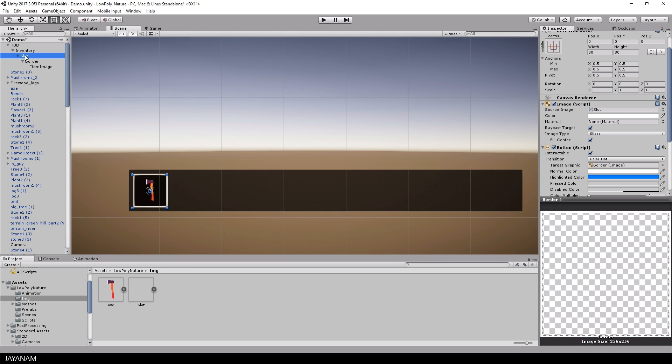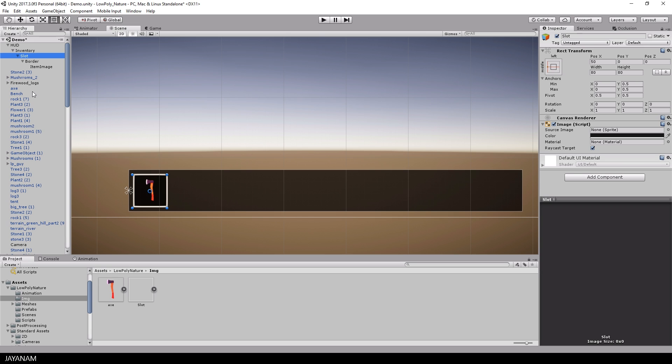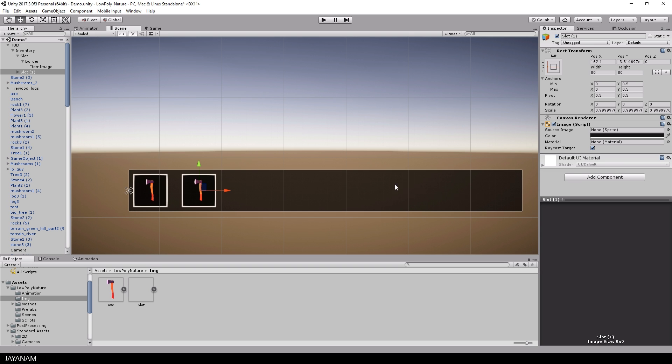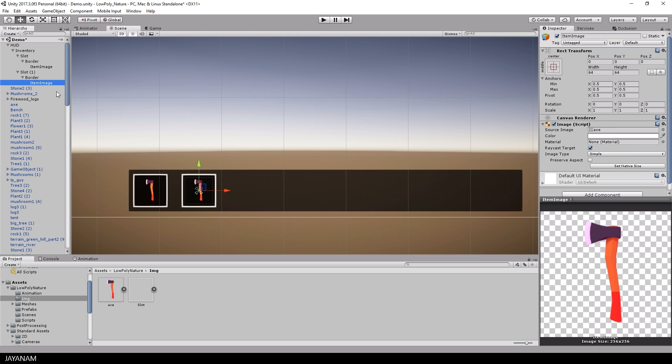Alright, then let's select and duplicate this slot item and by default it doesn't have an image so we can set this to none and disable it.